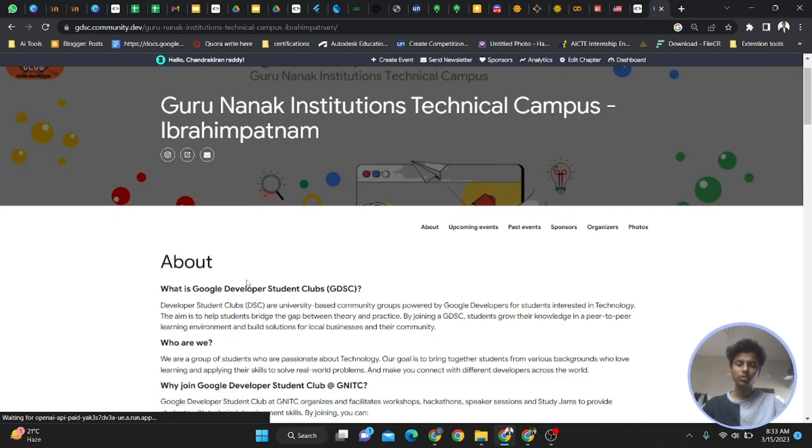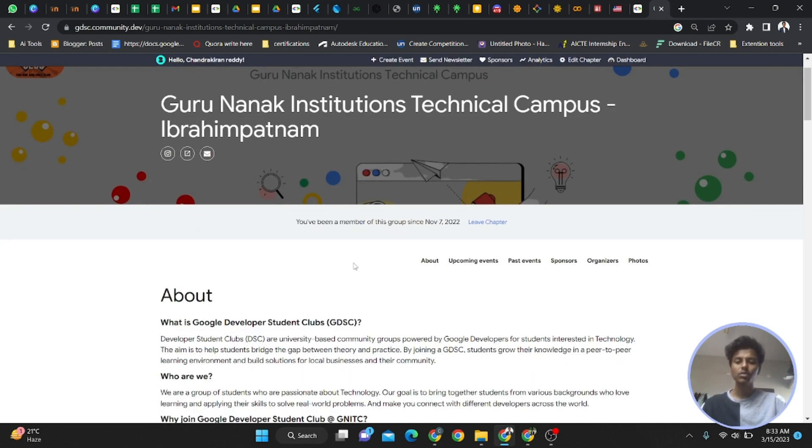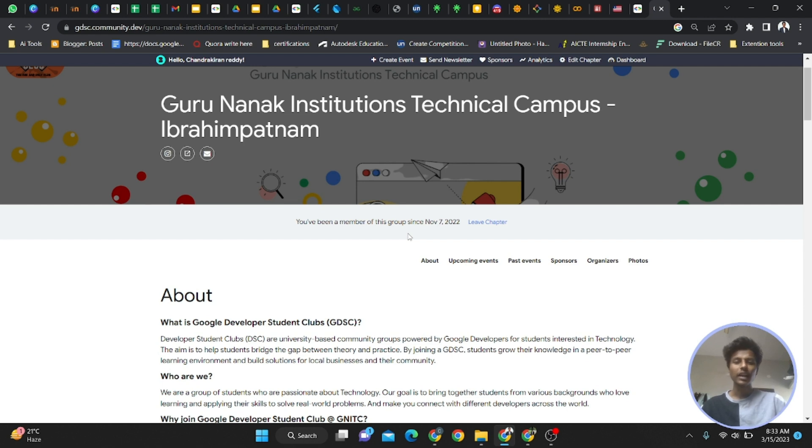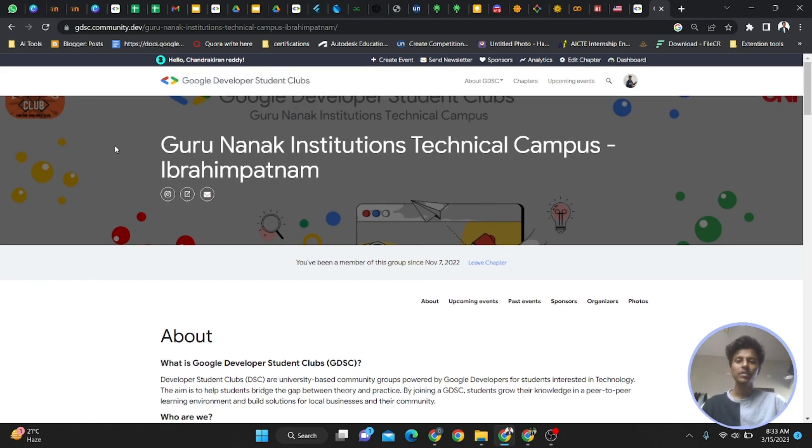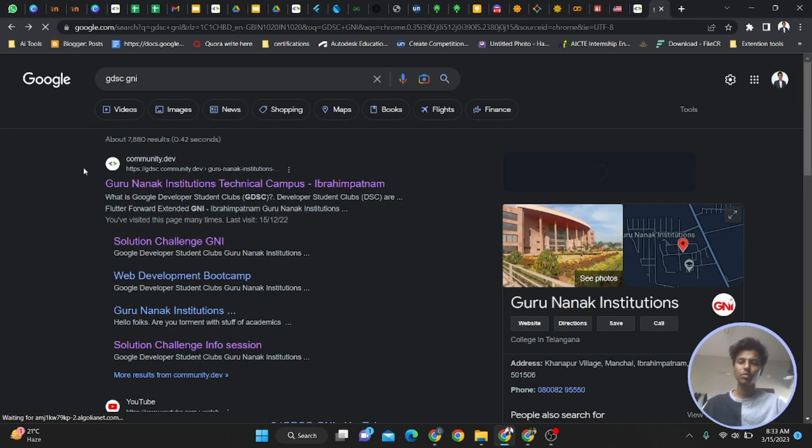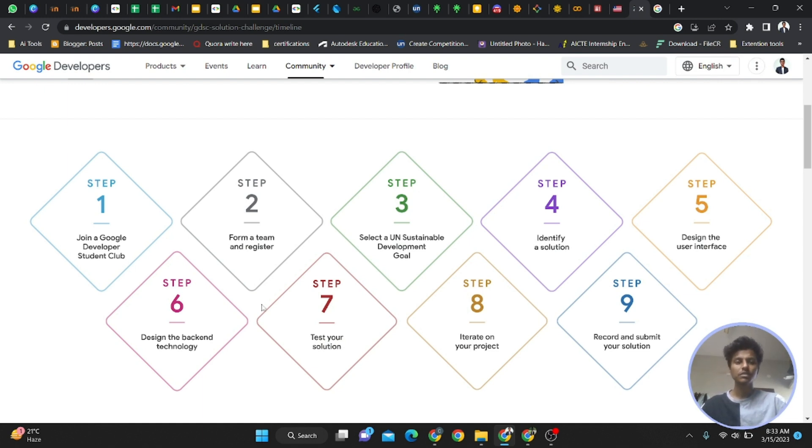If you type GDSC GNI, the first link will be ours from the Google site. Open it. I've already joined as a member. If you're not here, you'll see a 'Join' or 'Join as a Member' button. Click on that join button and fill the details. You'll become the member. Use that mail ID only for the main submission form because that's very important.